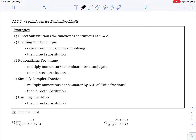In this video, I want to discuss some strategies for evaluating limits. The first place we almost always want to start is by applying direct substitution, which simply means we're going to evaluate the function at the x value where we're evaluating the limit — we're just going to plug in whatever c is into our function and see what we get.